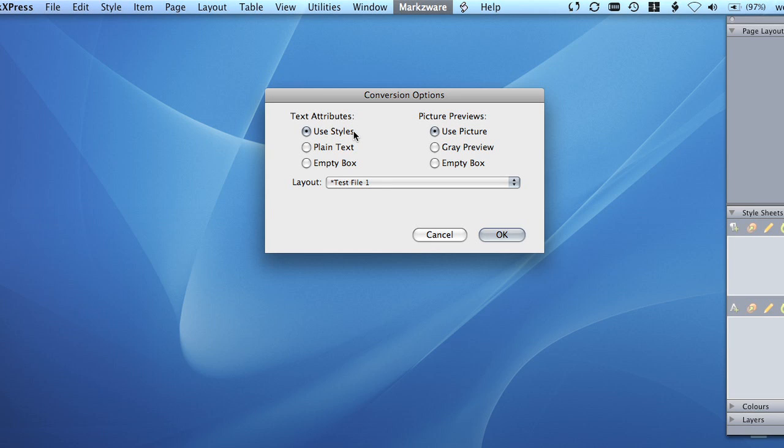Checking Use Styles will convert all text stories by retaining the original character and paragraph style attributes. Checking Plain Text will convert all text stories using plain text. This method is the advised choice when trying to resurrect a bad document which may have corrupted style attributes.